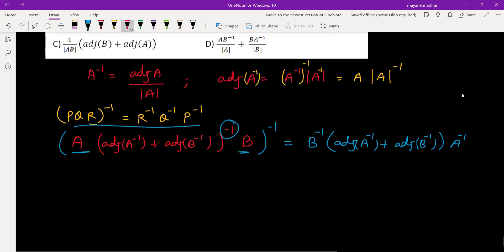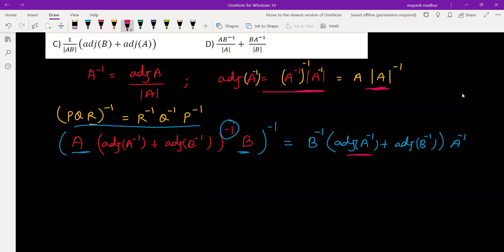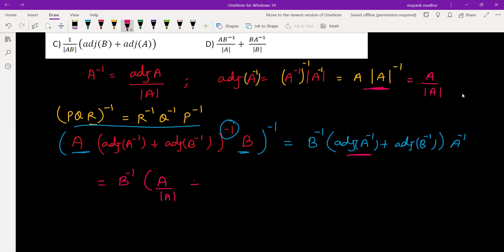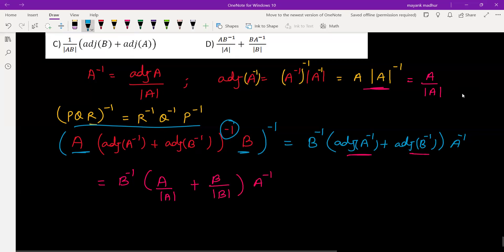Now in place of adjoint A inverse we can write it as A times determinant A raised to minus one, which is A divided by determinant A. Similarly, adjoint B inverse becomes B divided by determinant B. So the expression becomes B inverse times (A by determinant A plus B by determinant B) times A inverse.